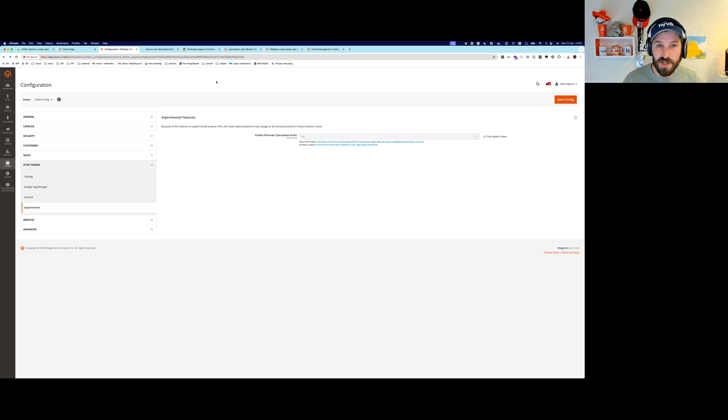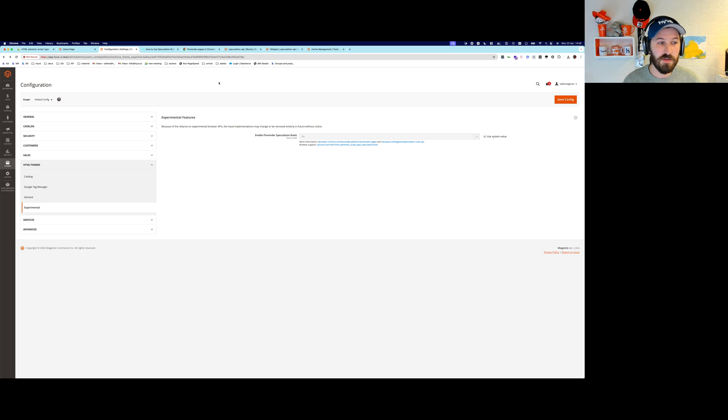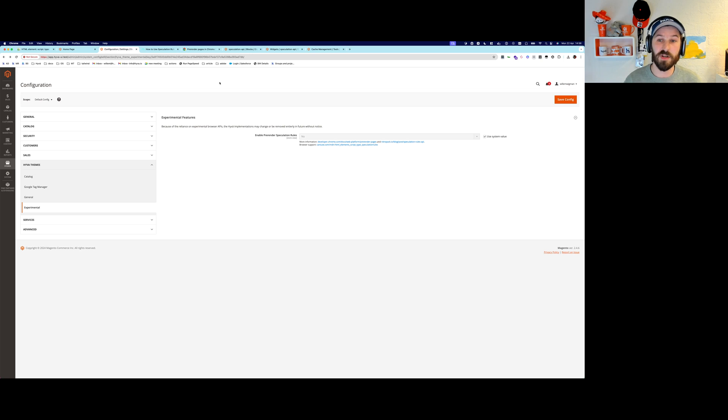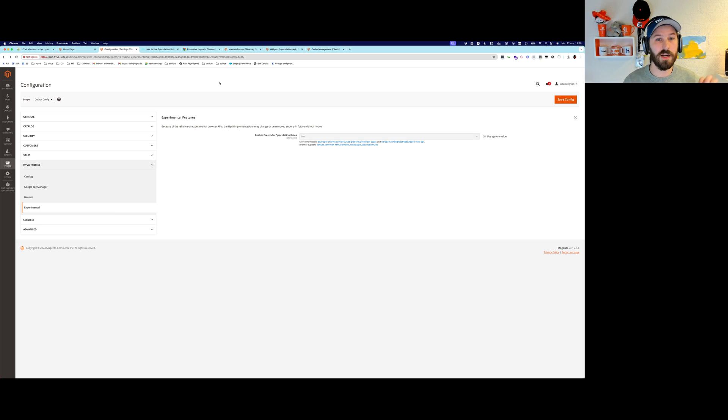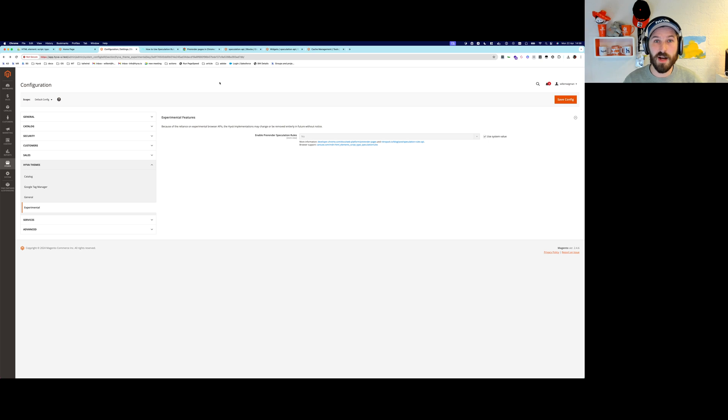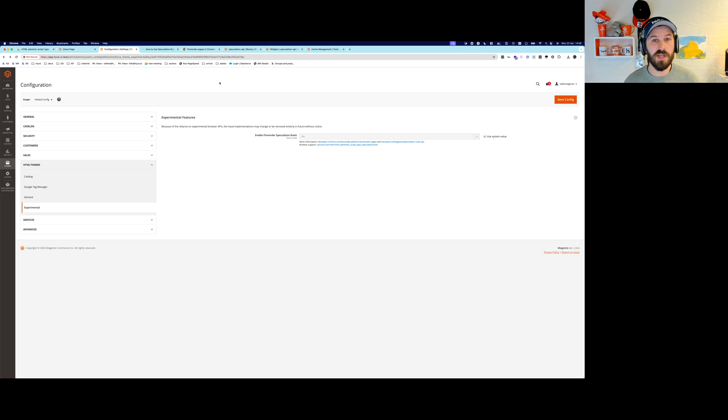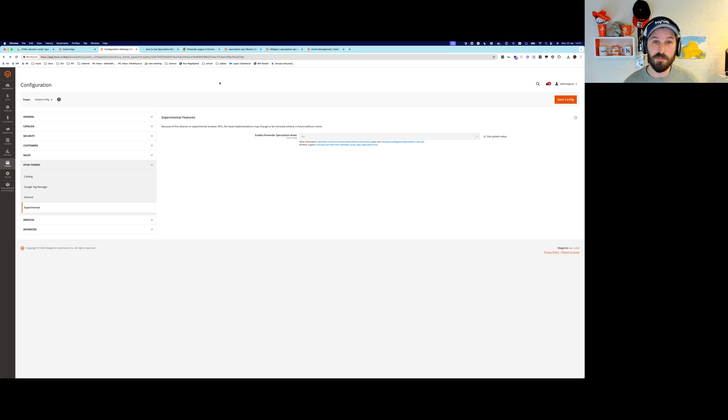You can enable this in the latest version of Hyvä Themes. It's an experimental feature that we've built in using those conditions. So it's loading moderate only on .html files, which means by default in Magento, it will load it for category and product listing pages and CMS pages.